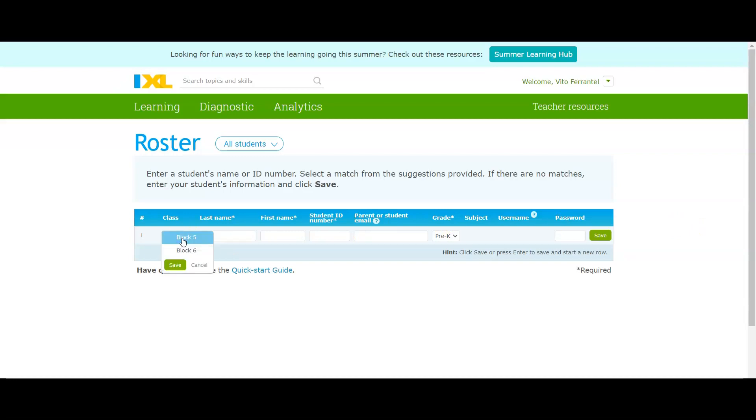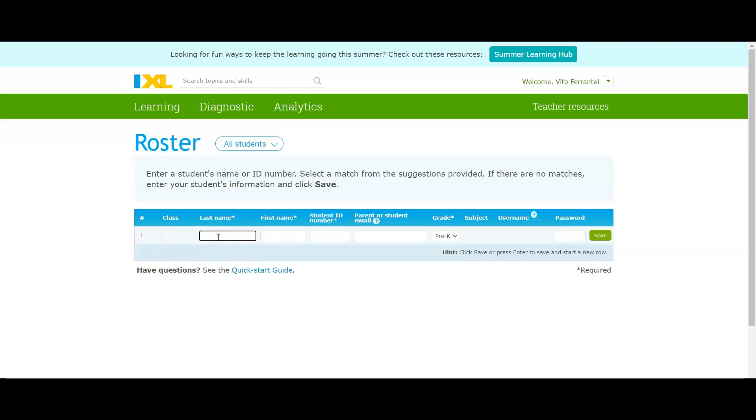Let's just say you want to do your block five first. Put the last name, just save, put the last name of one of your students. Just begin to type it out and I'm just going to say...